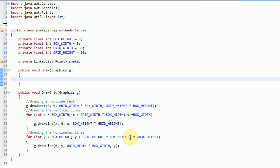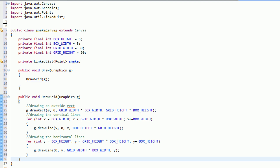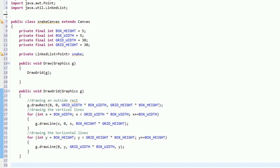Now our next step is actually drawing the rest of the objects onto the screen. So what we want to do with our draw method here is the first thing we want to do is draw the grid, since that's going to need to be on the bottom of the screen. Now the next thing we want to do, actually after we draw the grid, is draw the snake.